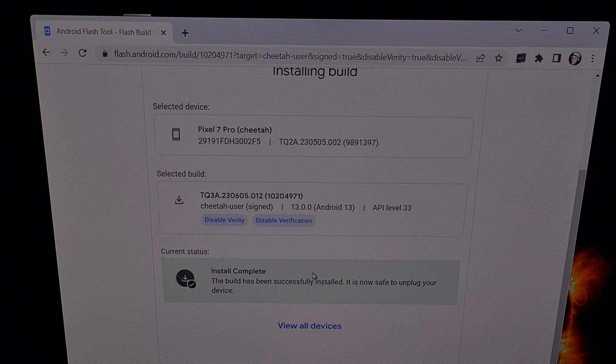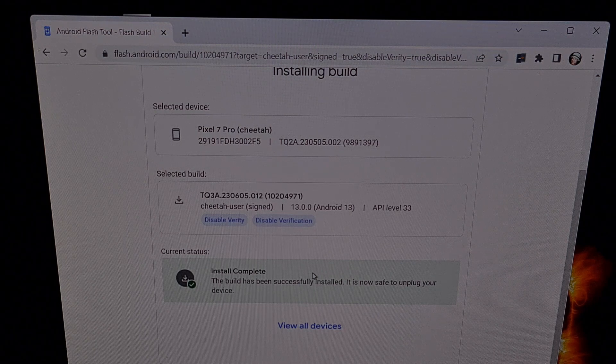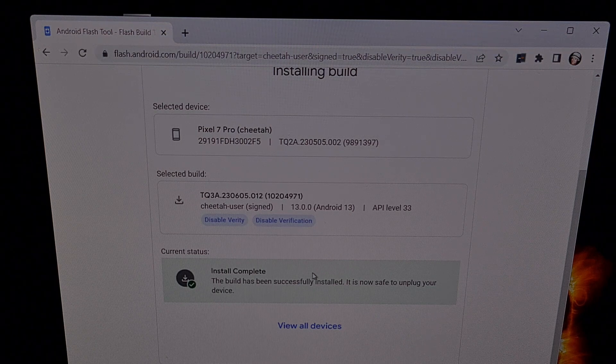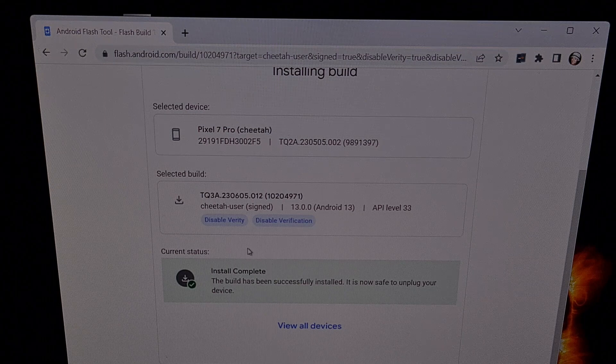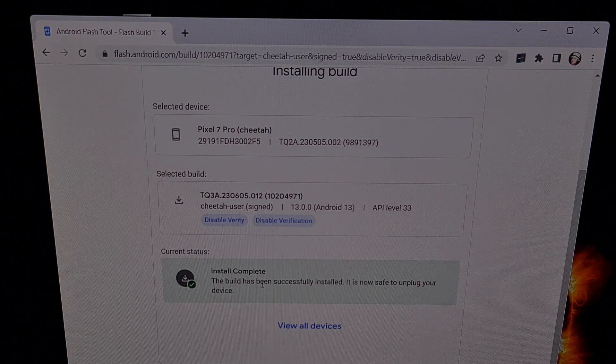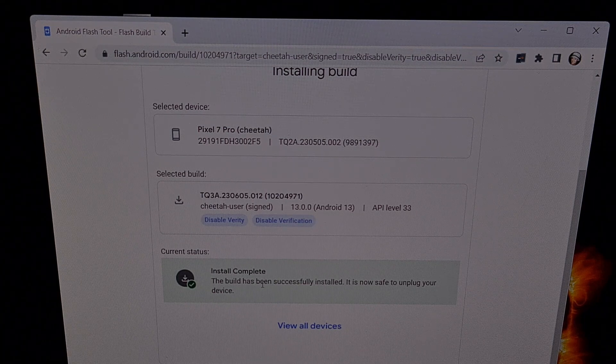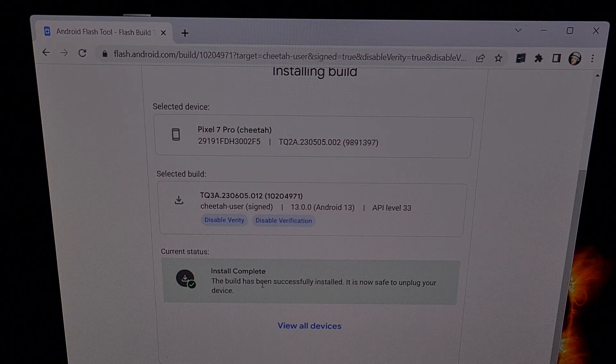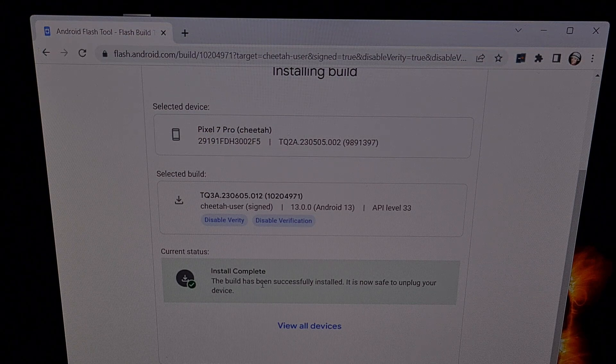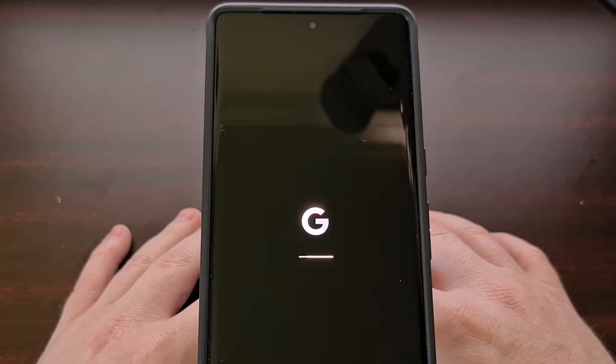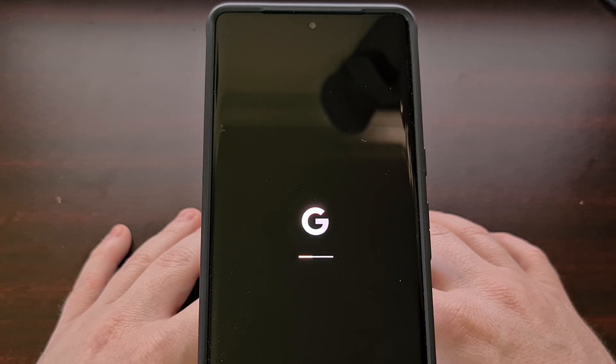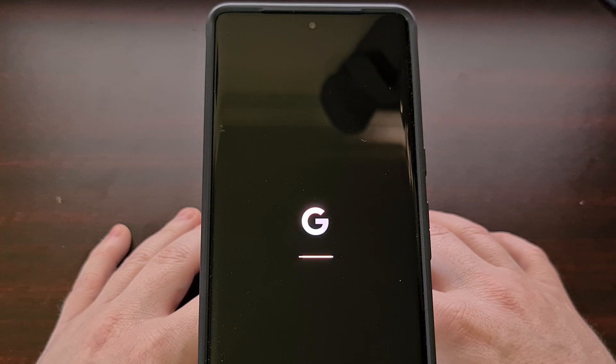Assuming everything went OK, you will get a green install complete message here. You will notice that your Google Pixel phone will reboot one last time. After it has rebooted, we can unplug that USB cable and wait for it to boot back into Android.